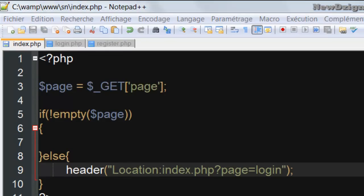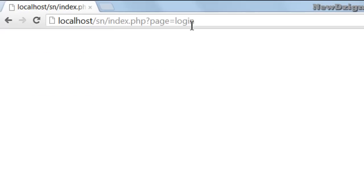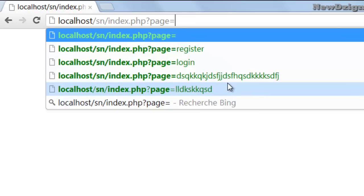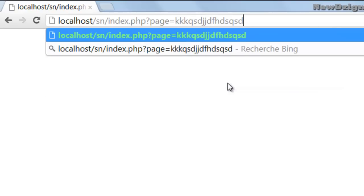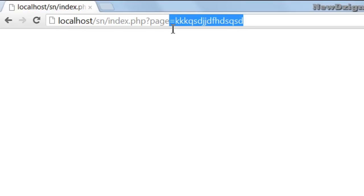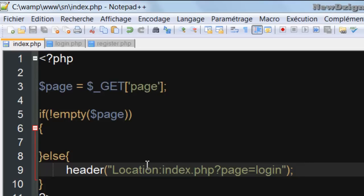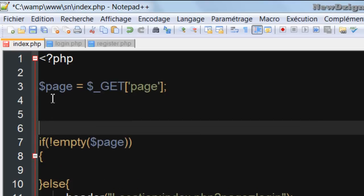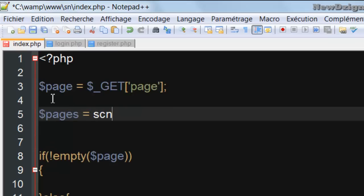Now if I refresh the page, I'm redirected to the login page. The problem is if the user types a name of a page that doesn't exist in our folder — maybe they type some weird things. In that case we want to redirect them to the login page. So what we're going to do is create a new variable called pages, and we're going to scan the content of our directory using scandir('pages').